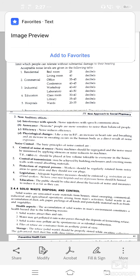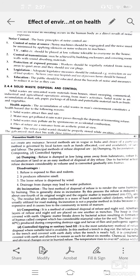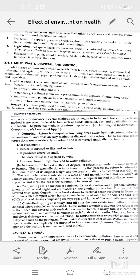Disposal of refuse — after collection, refuse must be disposed of in a manner that will not create any disturbance. Methods of disposal include: first, dumping; second, incineration; third, composting; and fourth, controlled tipping or sanitary landfill.